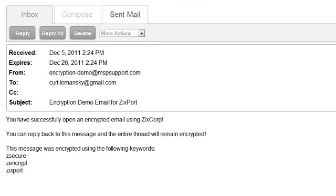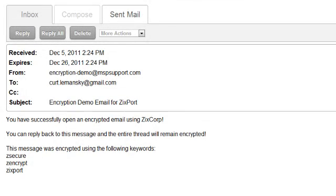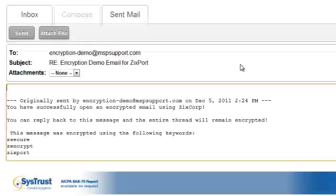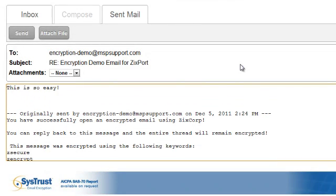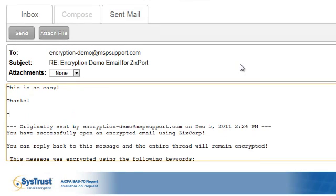A lot of times people will also send attachments through encryption, and you can actually pull that attachment off and then reply back to the original sender. To reply back, we press the reply button, and then we can compose our message here. This entire thread is going to be encrypted because I'm actually replying back from the secure portal.